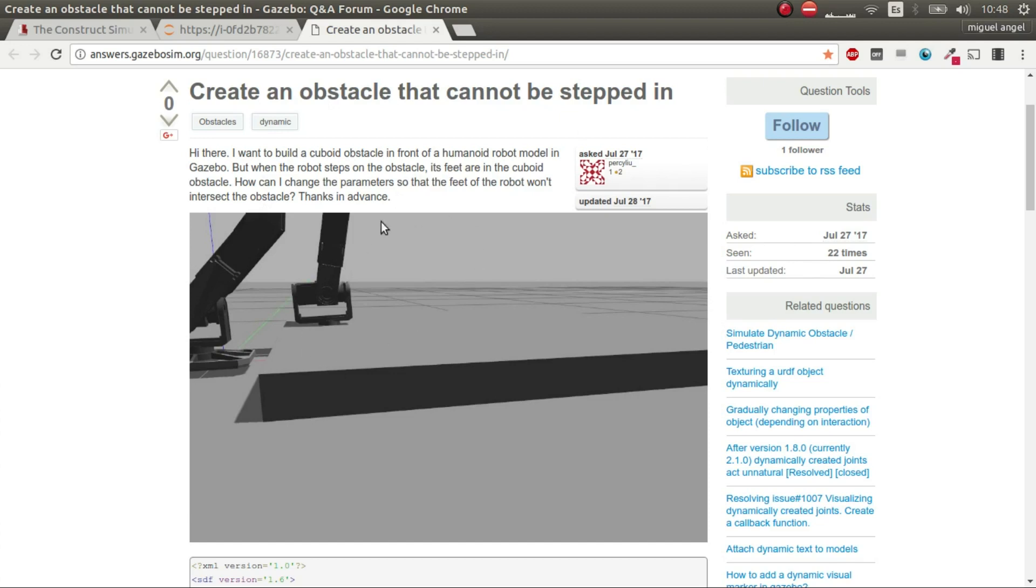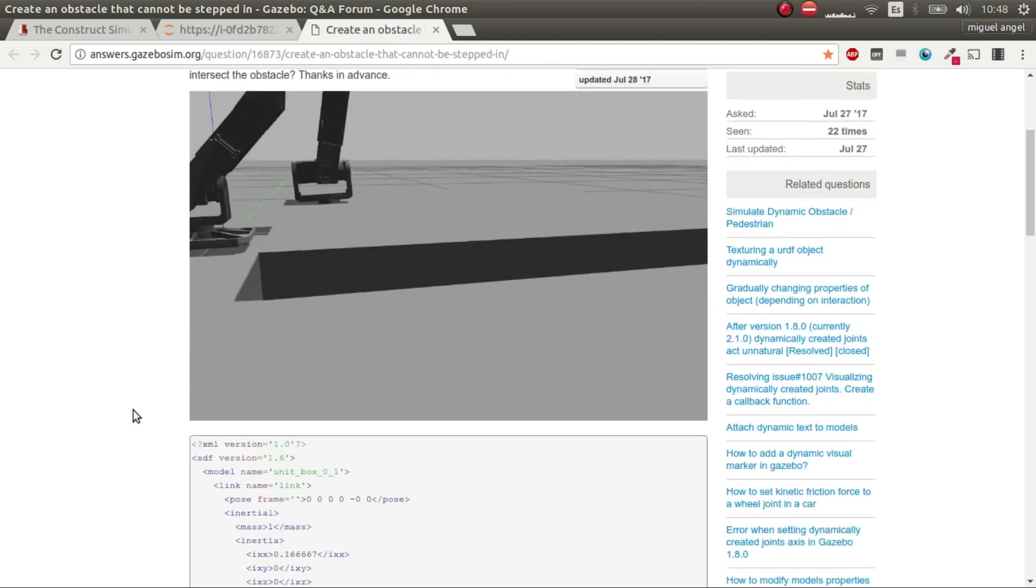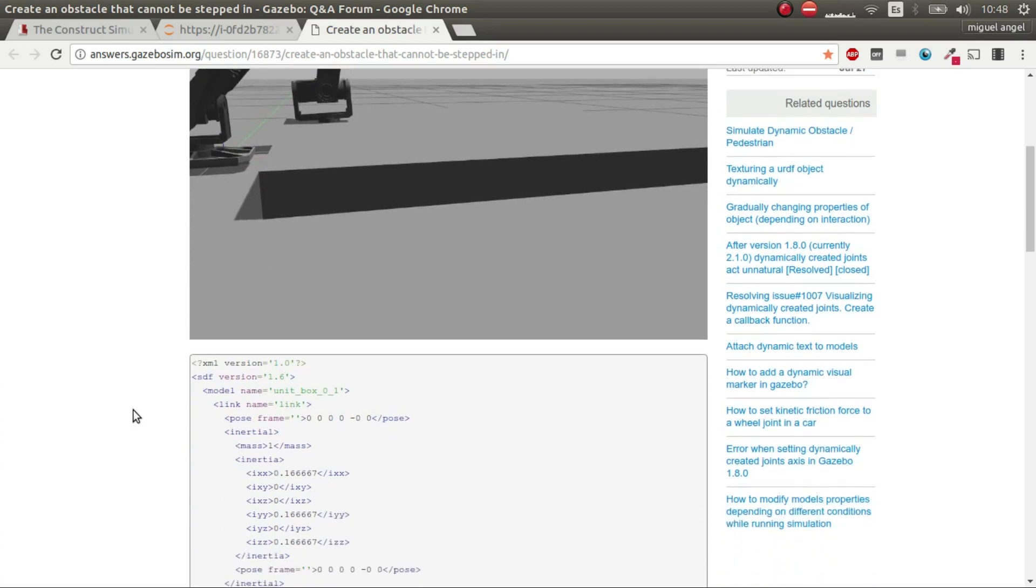So the problem of this user, Percy Leo, is that the robot it's using is not colliding with this box. So he or she asks how to do it. What's wrong with this box?